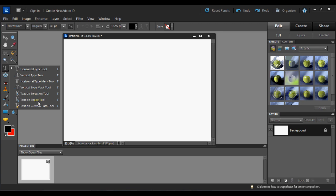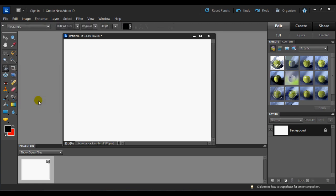The one I want to show you today is Text on a Shape tool because I think it's the simplest of the three. So I'm going to go ahead and click Text on a Shape tool. And you'll see here that I have a little shape that appears over my Text tool to let me know that that's the tool that I have selected.